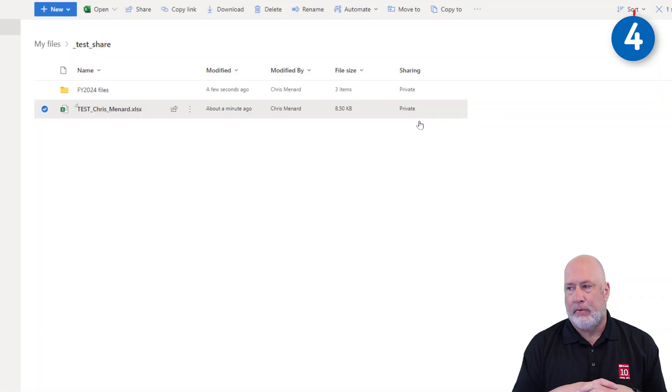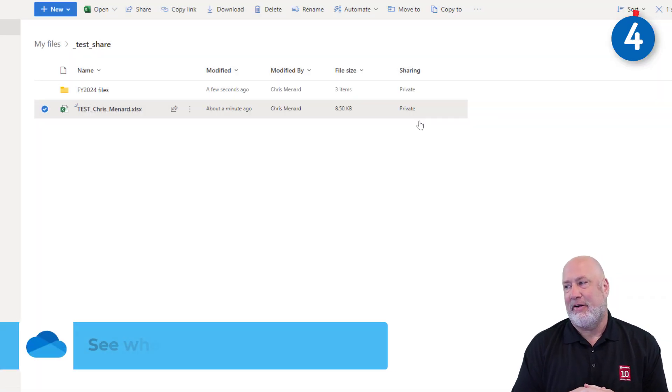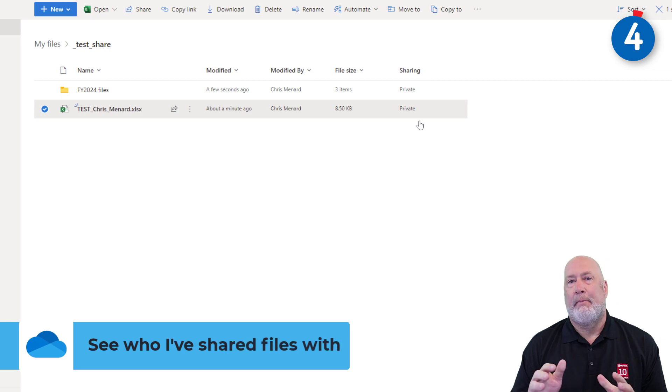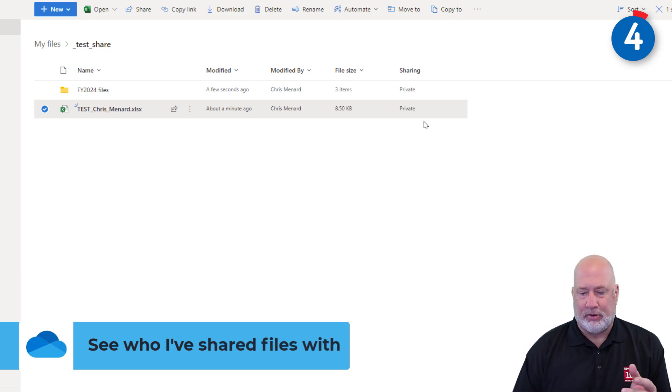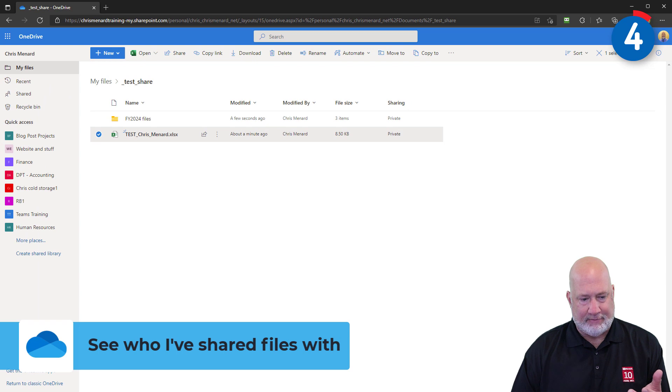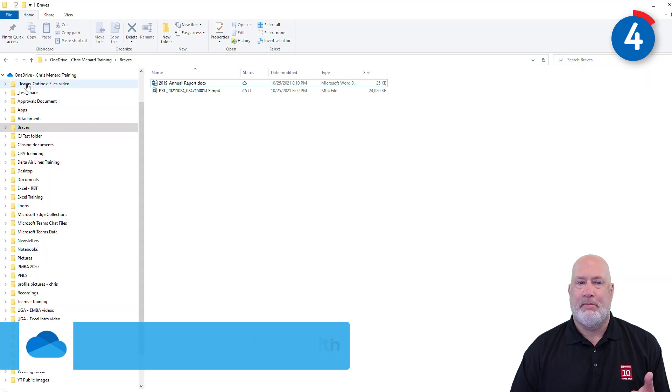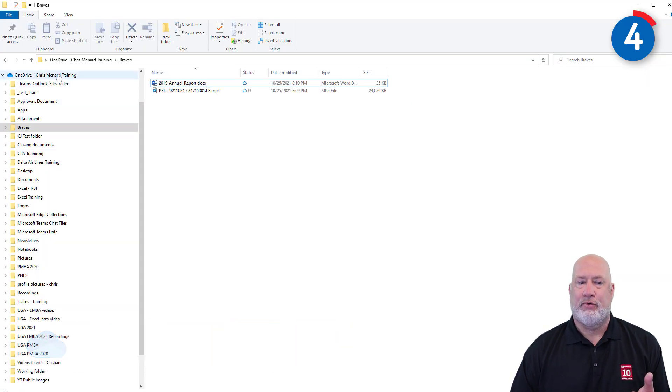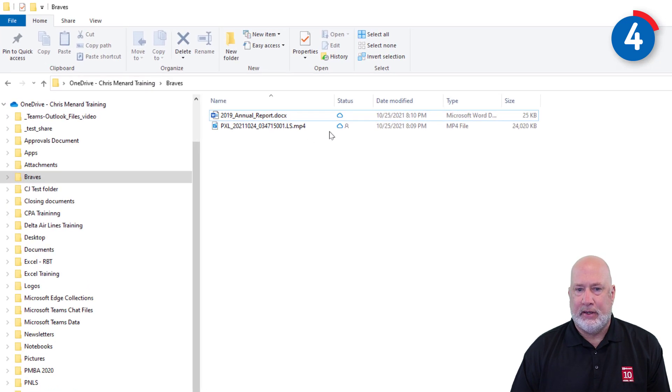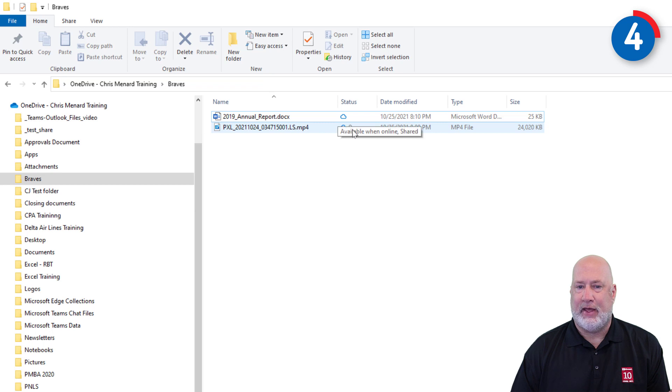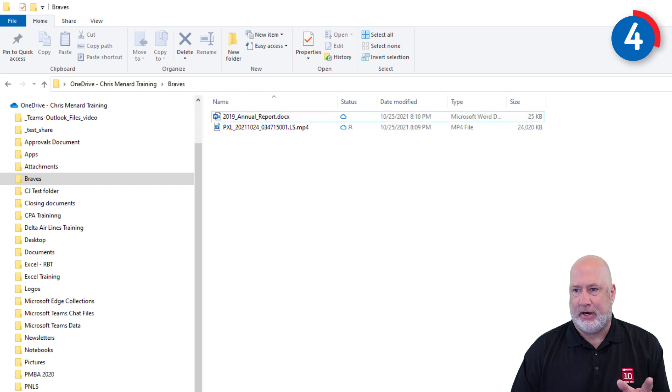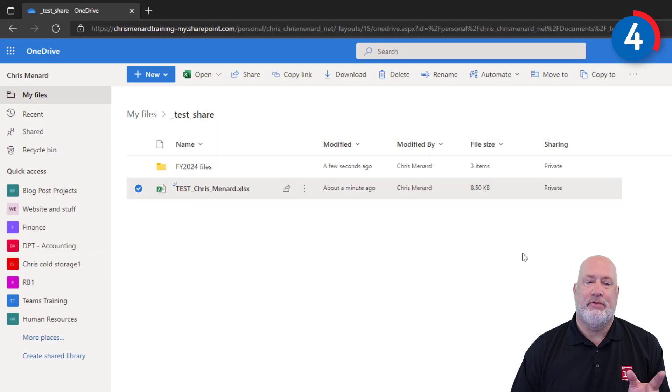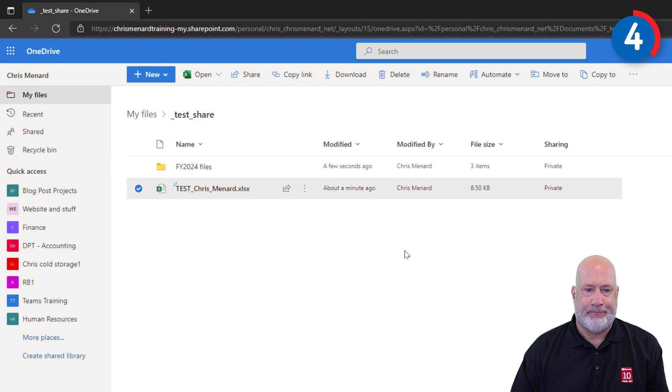Number four, how can I tell who I have shared files with? Multiple methods. One of the easiest is to pull up File Explorer. I already have it running here. I'm in my OneDrive Chris Menard Training. I'm in a folder called Braves. Notice there is a little person next to that cloud. That means I've shared that file. The file above it, that's a Word document, I have not shared.